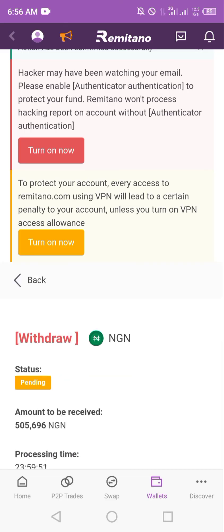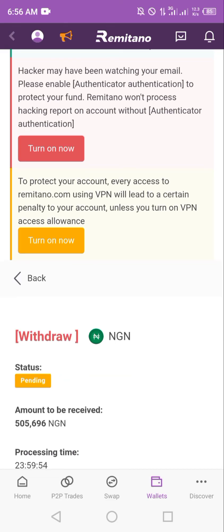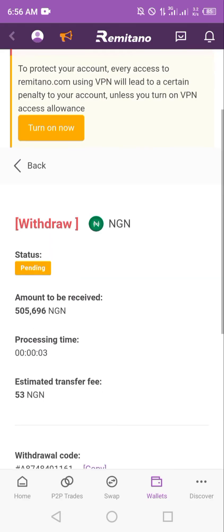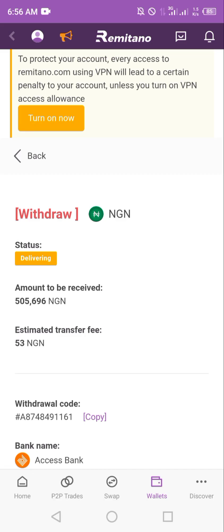Everything is done automatically at this point — just sit back, take a cup of coffee and relax. The money will be sent into your account by another participant in the P2P market automatically. You just need to watch the status. It has now changed to 'delivering', which means someone has picked up the offer to buy the USDT in return for Naira.